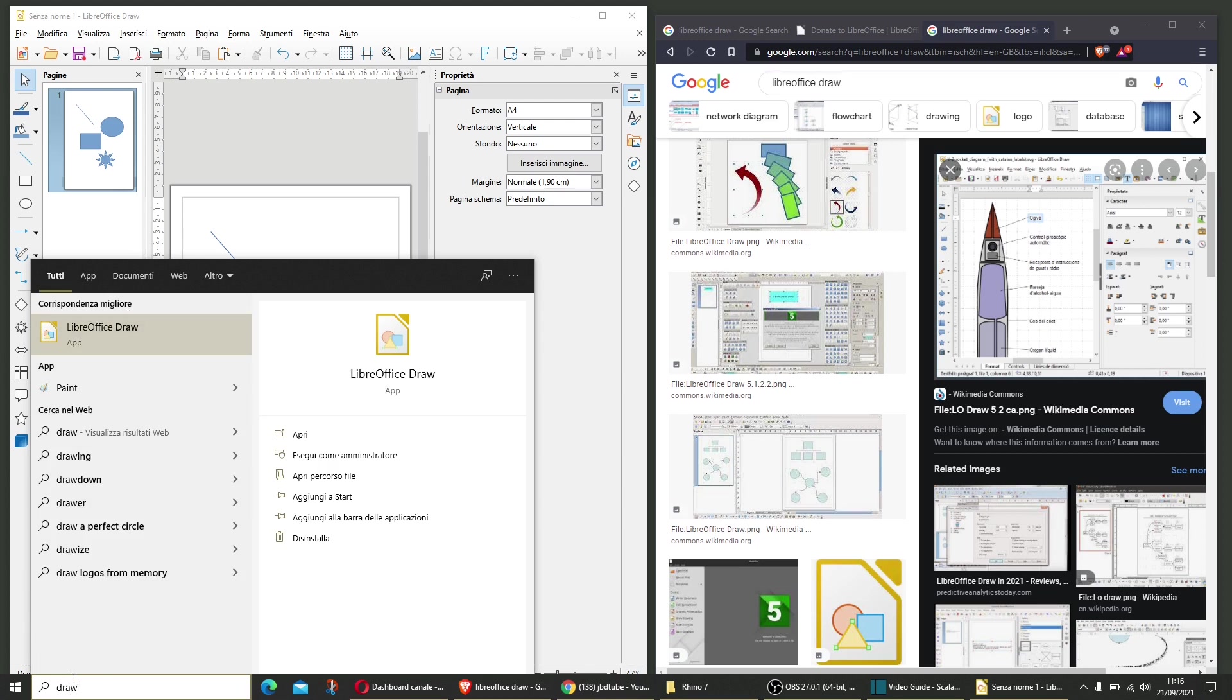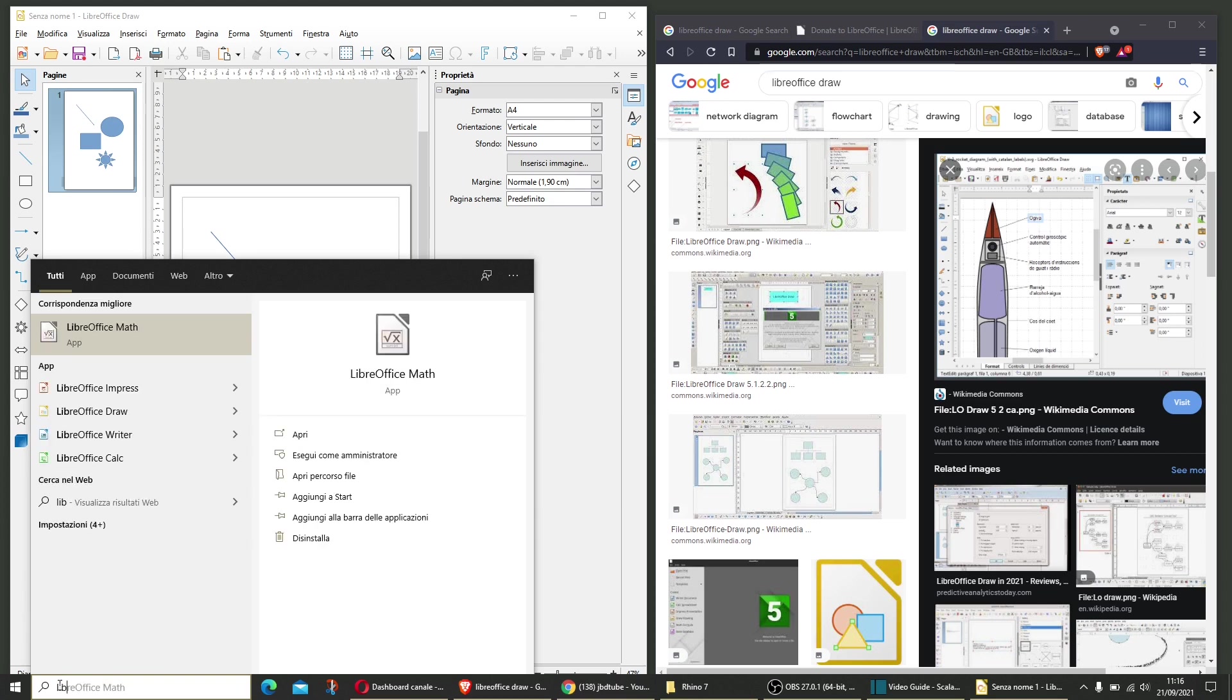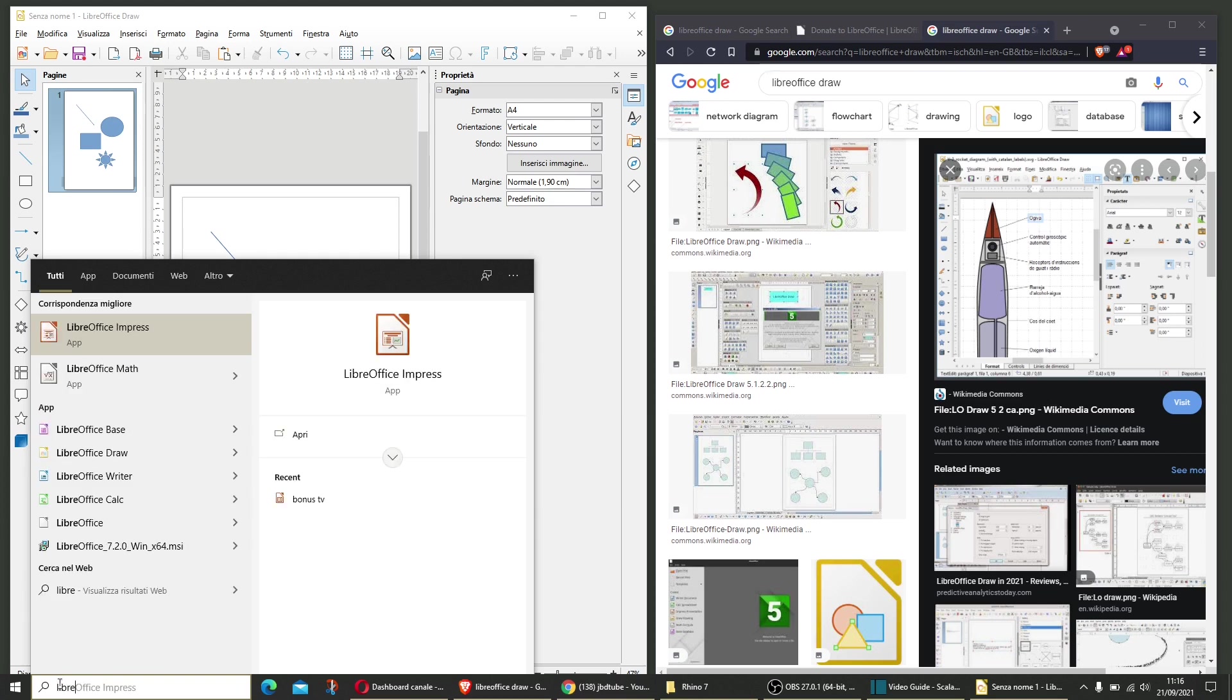Now, when you install LibreOffice, you actually have more. If you search for Libre, you can see here that you have Impress, which is the alternative to PowerPoint, totally free.